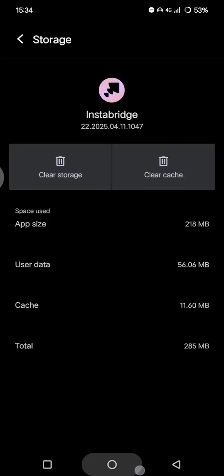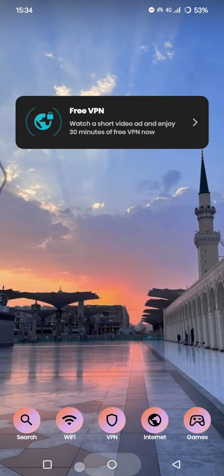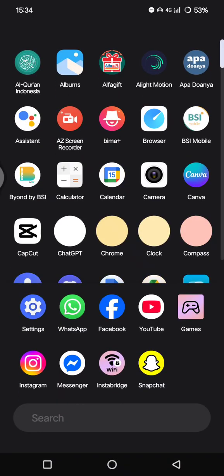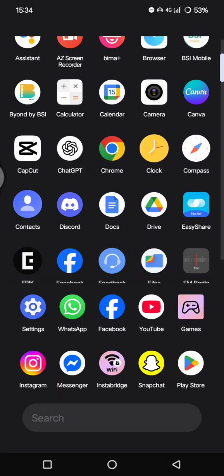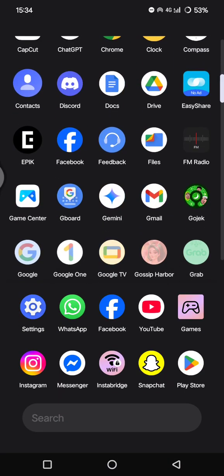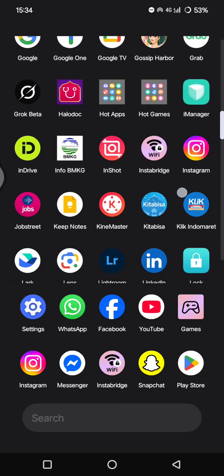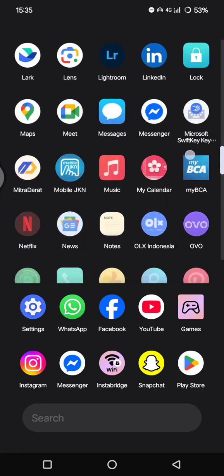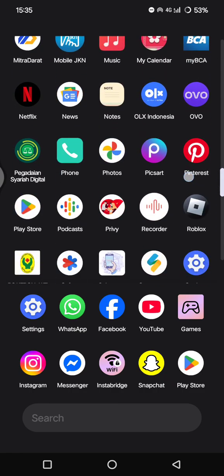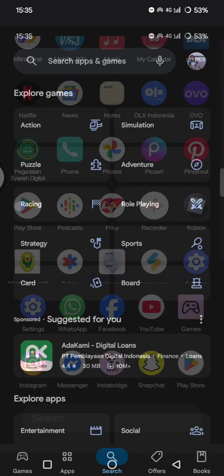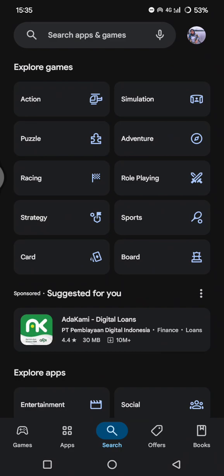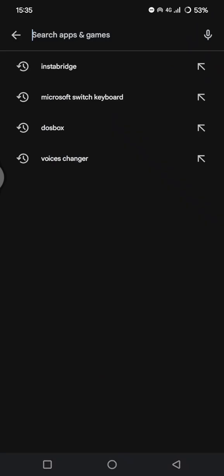And you can also do it on the Play Store. So you can just open the Google Play Store on your phone and then just search for Instabridge.